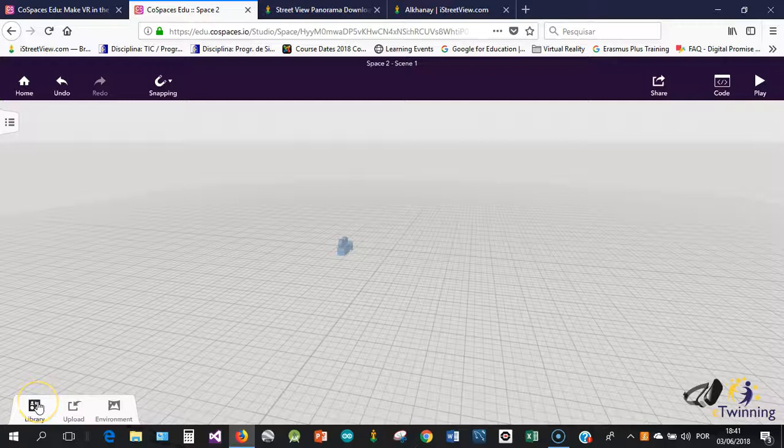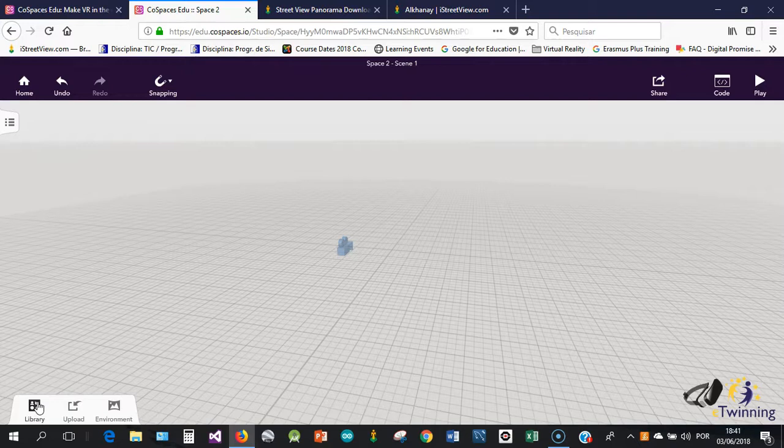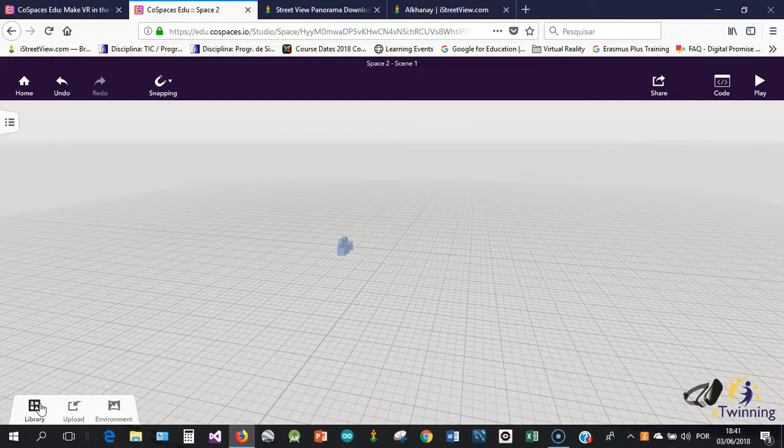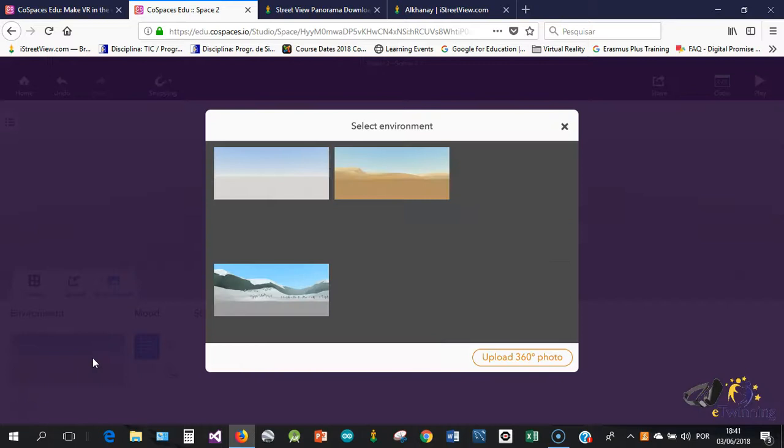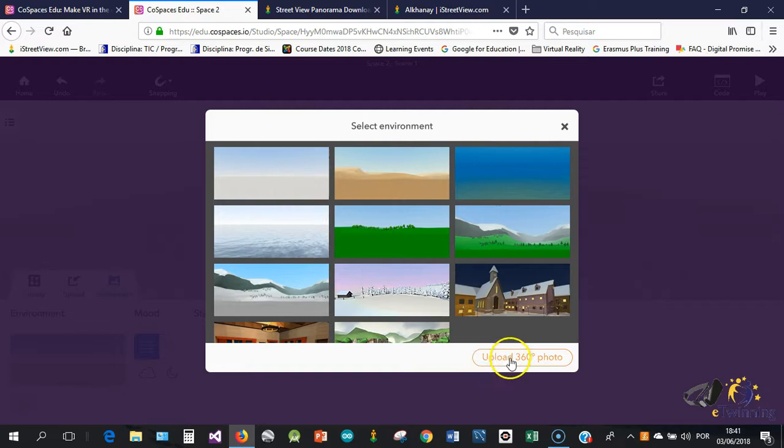Hello dear Twinners. As you know, when we are creating virtual reality experiences, one of the things that we can change is the environment. In Co-Spaces we can change the environment using predefined environments or we can upload a 360 photo.